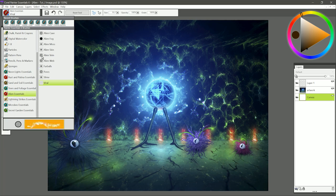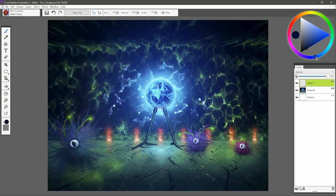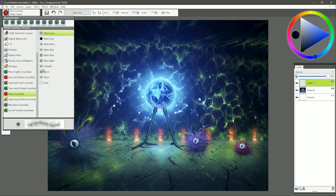Let's start with the first brush in the Alien Brush Pack, and that is called Alien Cave. I'm going to paint into this piece of artwork here on a new layer. The color that I have selected is a darker color because this particular brush and many of these brushes are glow brushes.